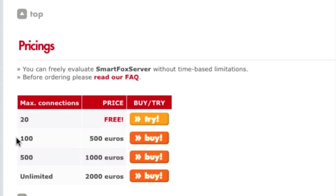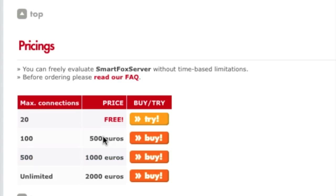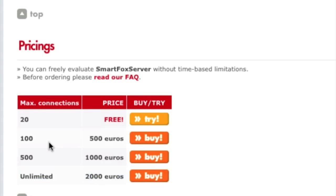Later on when you go live, you are going to want to upgrade to at least 100. That's going to cost you 500 euros, but if your application becomes more popular than the 100 maximum connections, you can upgrade to 500 and you'll only have to pay the difference. The same thing when you upgrade to the unlimited version. You only have to pay the difference of whatever license you have before that. So keep that in mind. You don't have to go out and get the unlimited version right away.